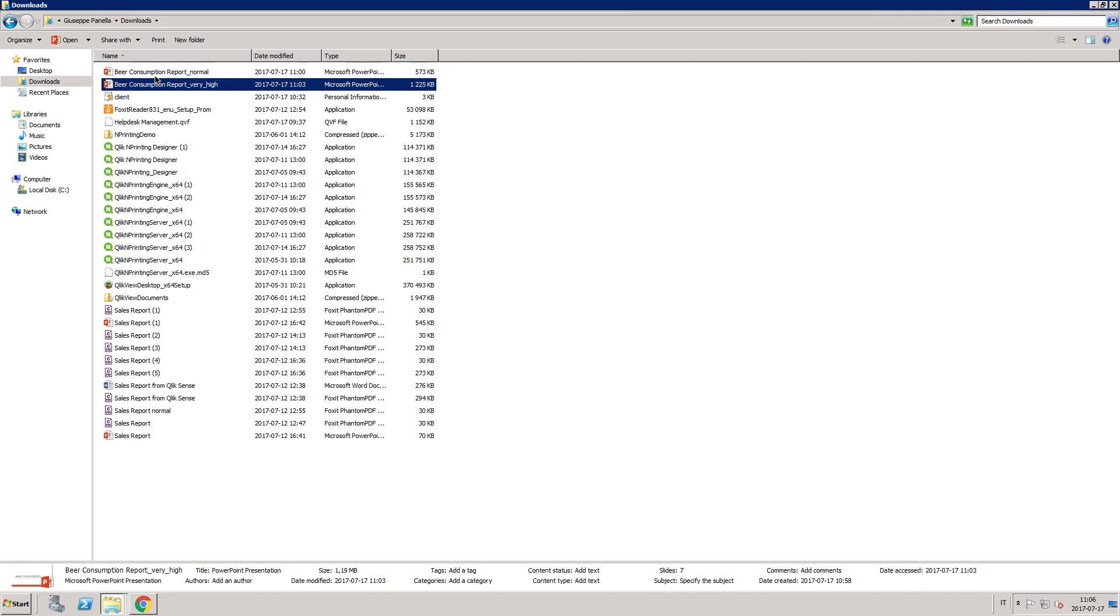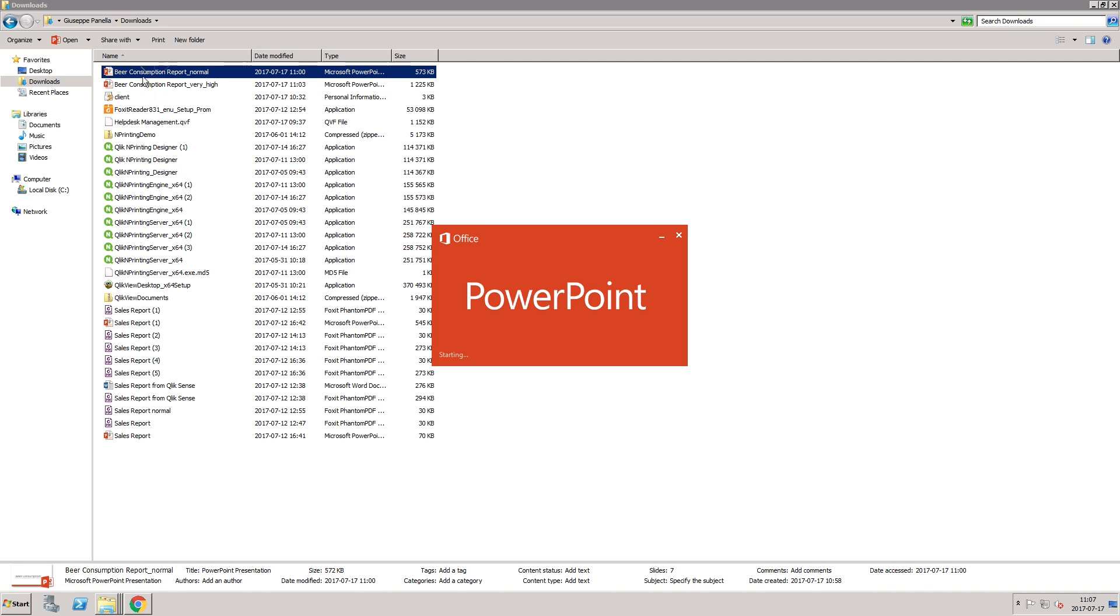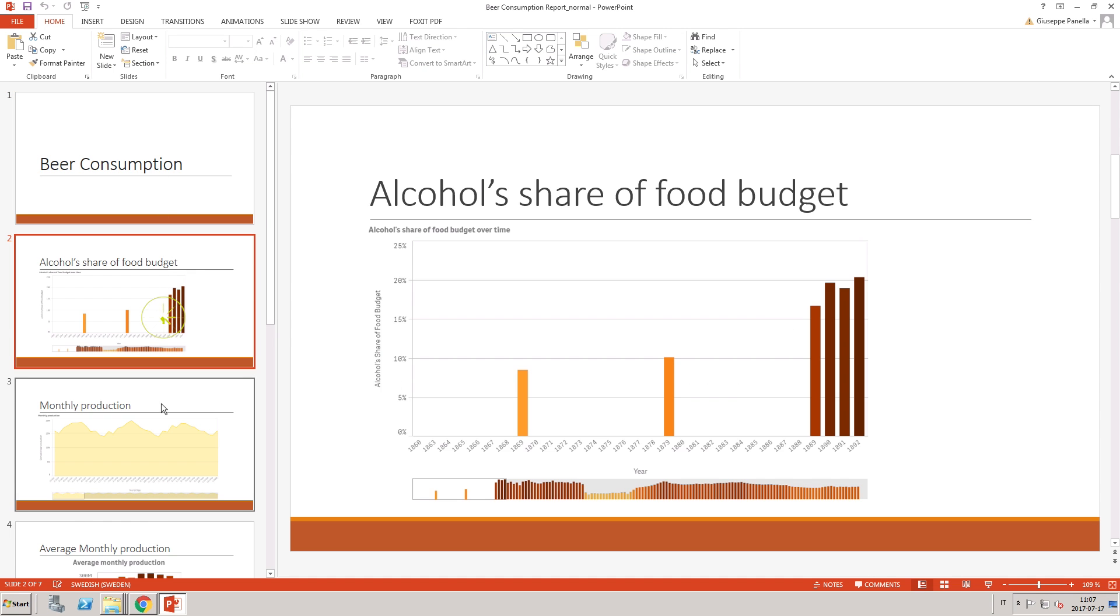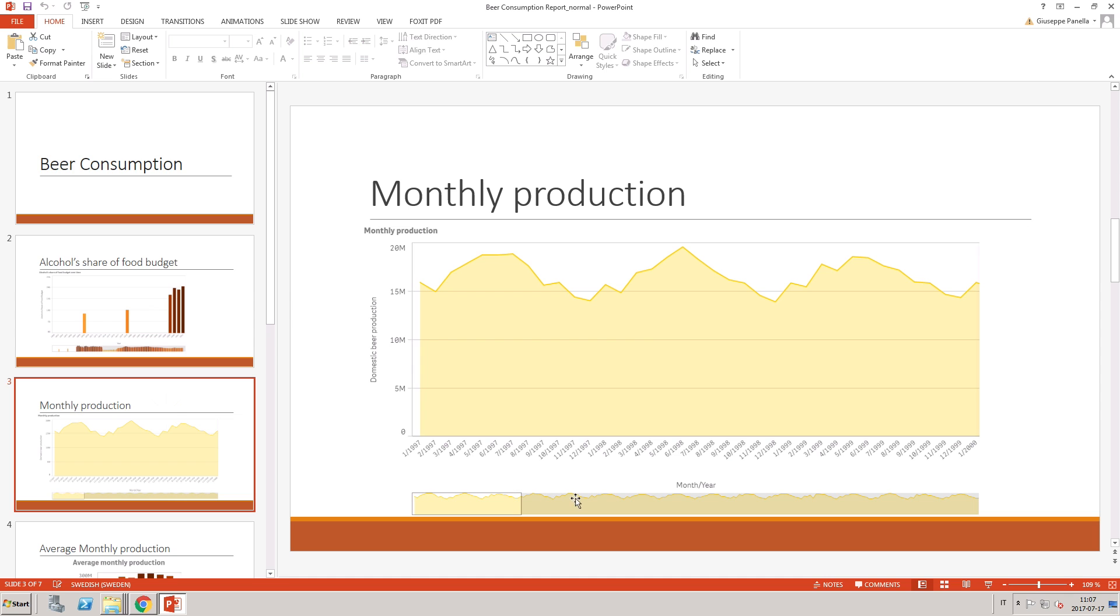With the first report, which had Normal Quality selected, the image loses definition when you zoom in on the image.